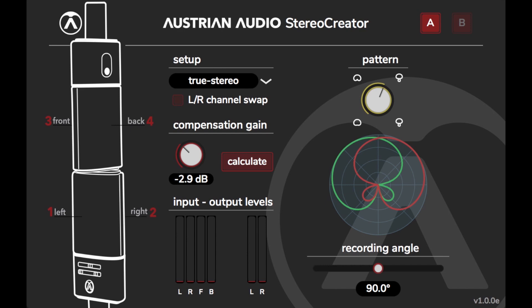This plugin is the third such piece of software that expands the post-production possibilities of the OC818. Our team at Austrian Audio doesn't just want to create fantastic sounding microphones, we also take every opportunity to advance audio technology.